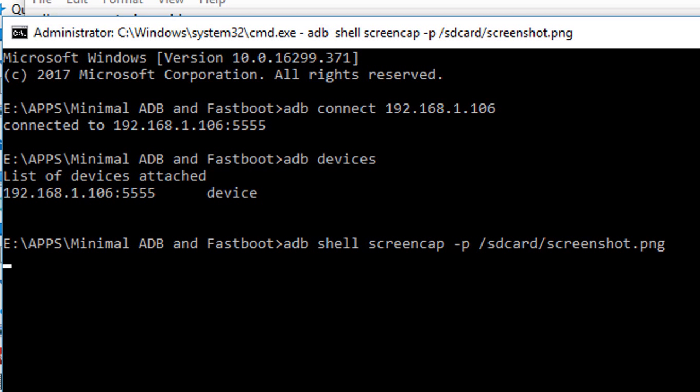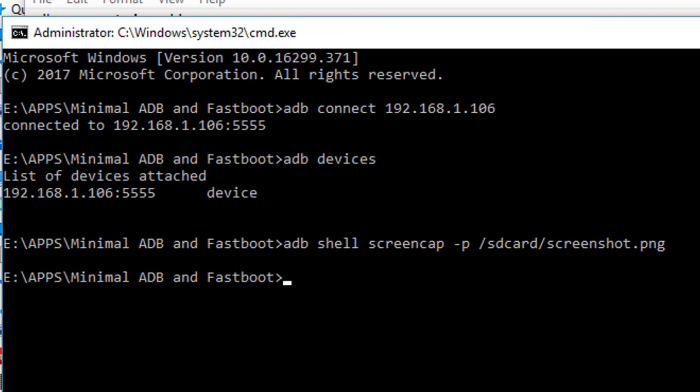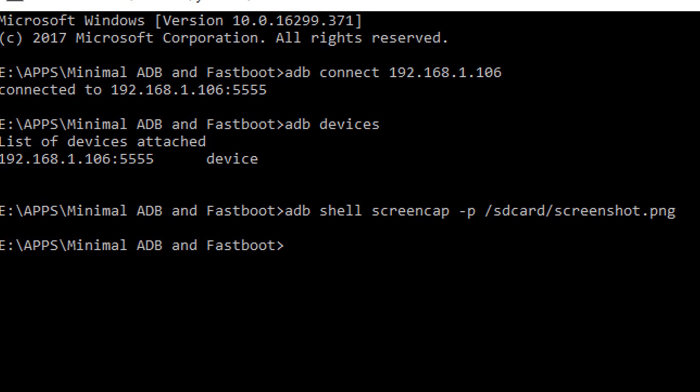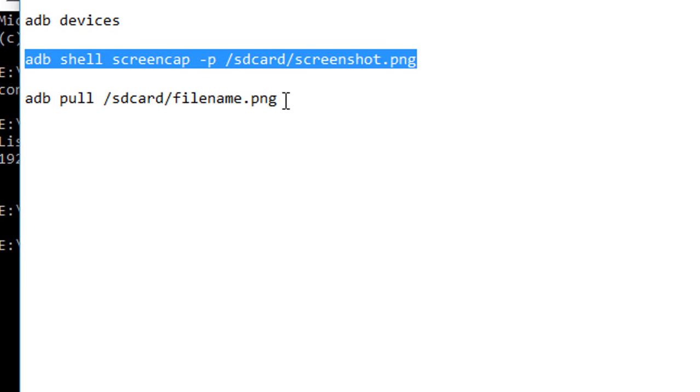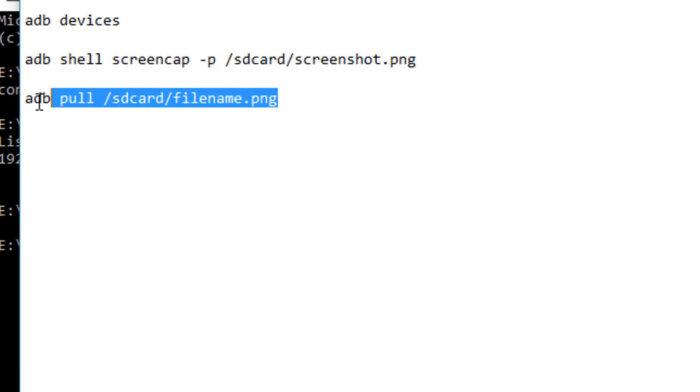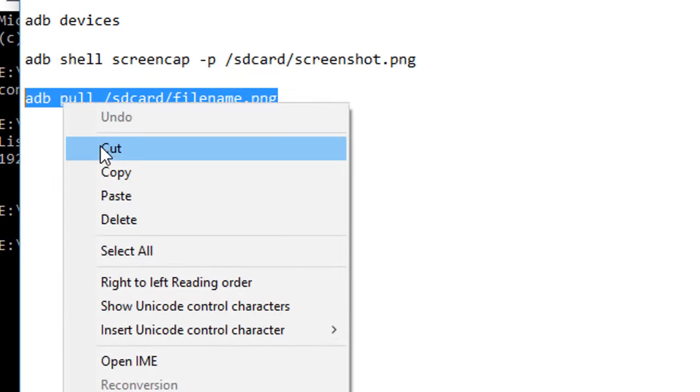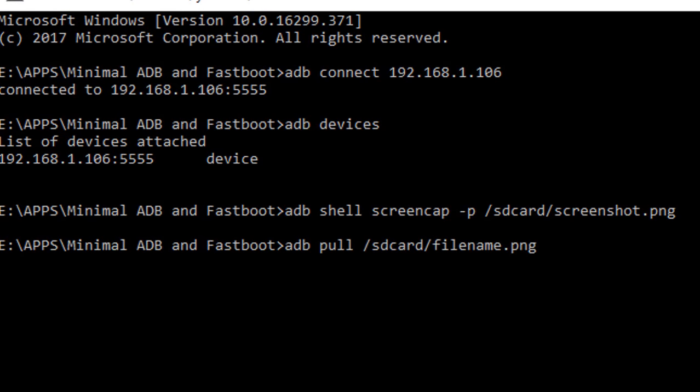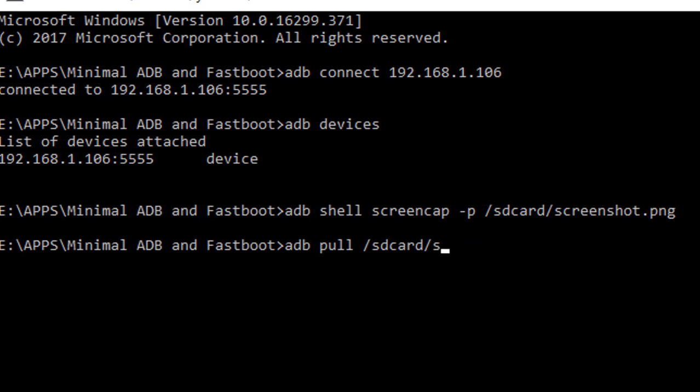Now you need to pull the screenshot from your Amazon Fire TV Stick storage to your laptop. For this you need to run another command: adb pull, then the file name which is /sdcard/screenshot.png. This will pull the screenshot file to your laptop into the Minimal ADB and Fastboot installation folder.